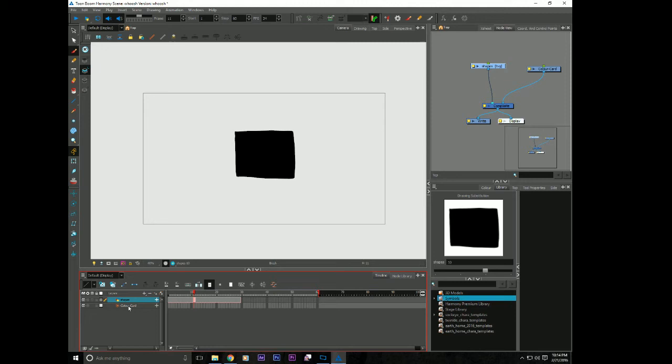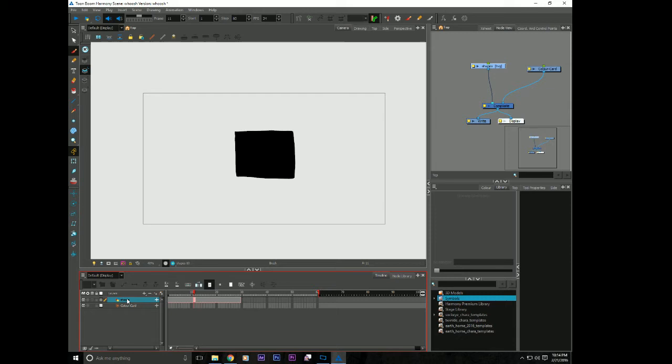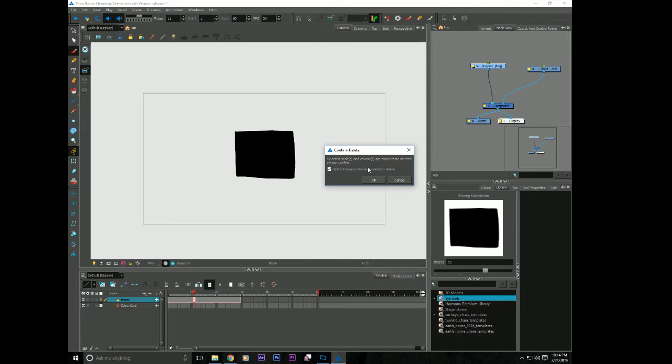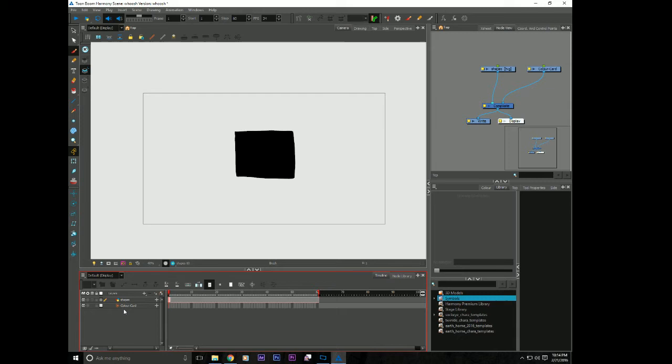And it will generally give you a warning. But I guess it doesn't when you do it from the timeline. If I do it from the node view. Yeah. It tells me here in the node view. Confirm delete. And it says you're about to delete a bunch of stuff. And you can hit whatever. You know. I'm going to hit cancel for now. I'll keep this around just for fun.